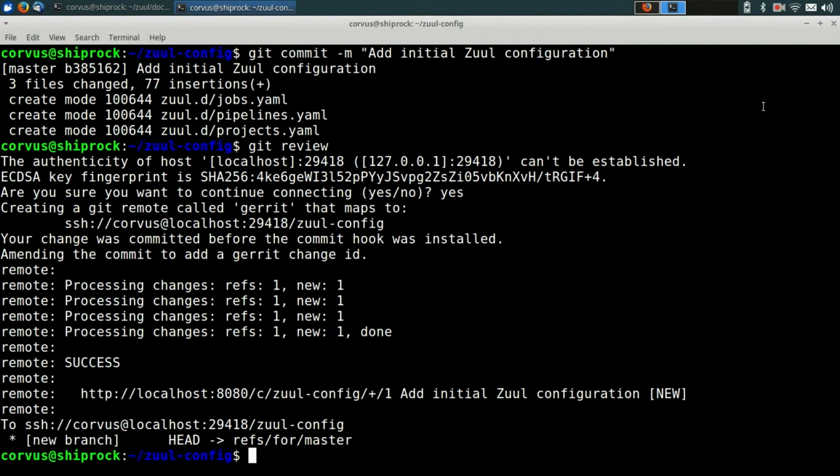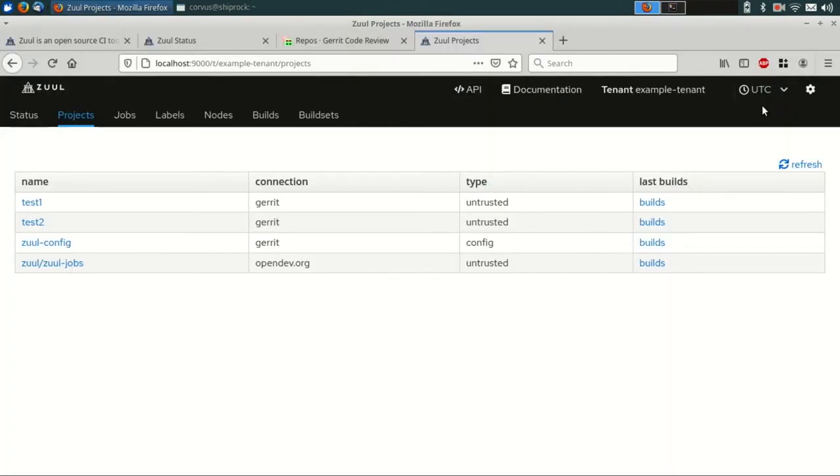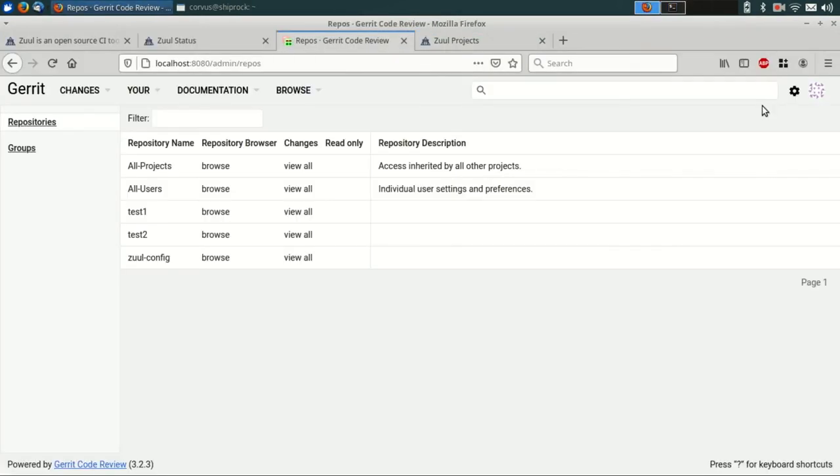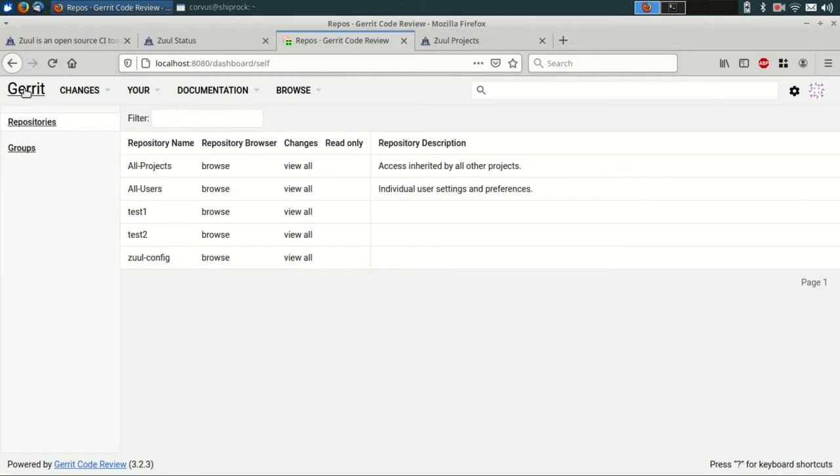And then go ahead and push that git commit up for review in Gerrit. Now, if we switch over to our Gerrit server, we should be able to see that change has been uploaded and is ready for review.